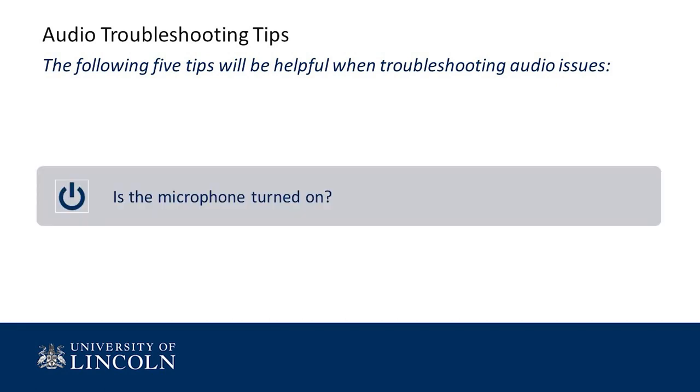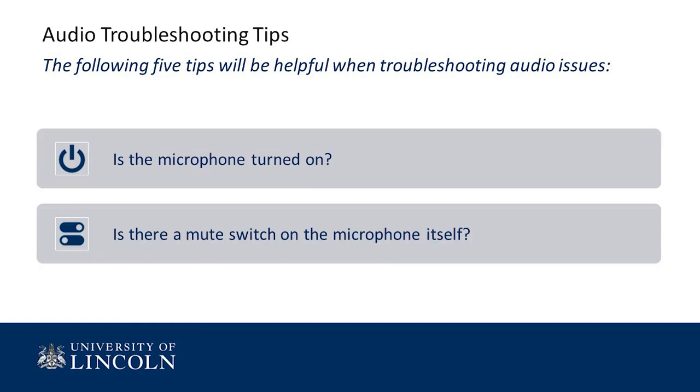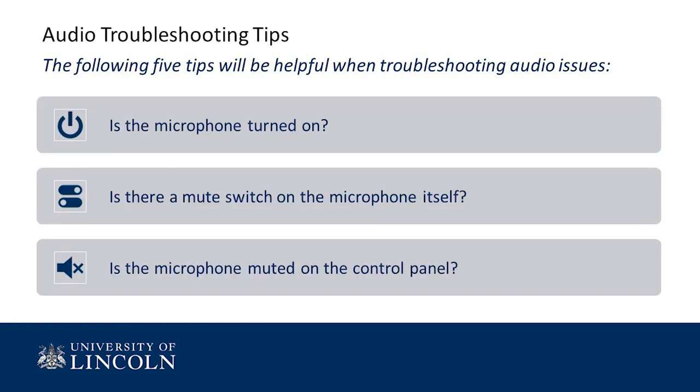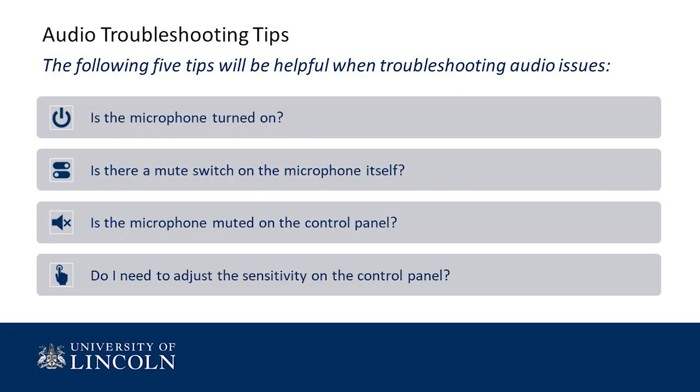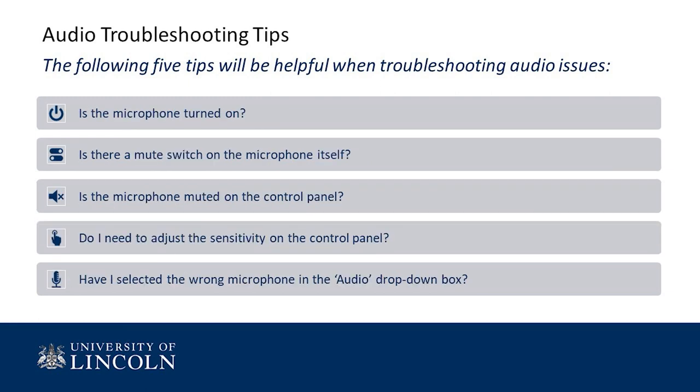Is the microphone turned on? Is there a mute switch on the microphone itself if I'm in a space on campus? Is there a control panel with specific mute buttons for each microphone? Do I need to adjust the sensitivity on the control panel? Have I selected the wrong microphone from the audio drop down box?